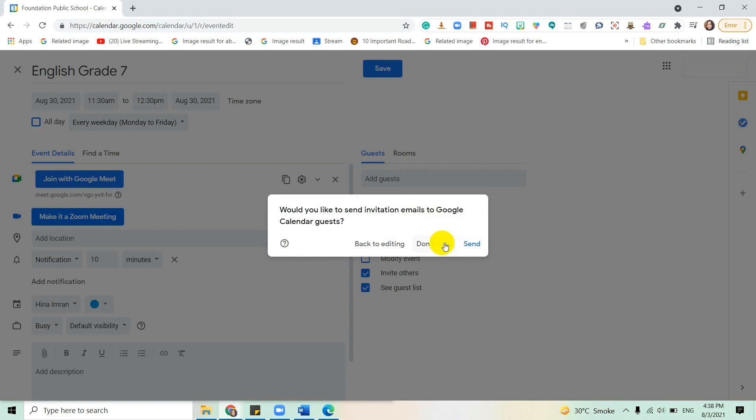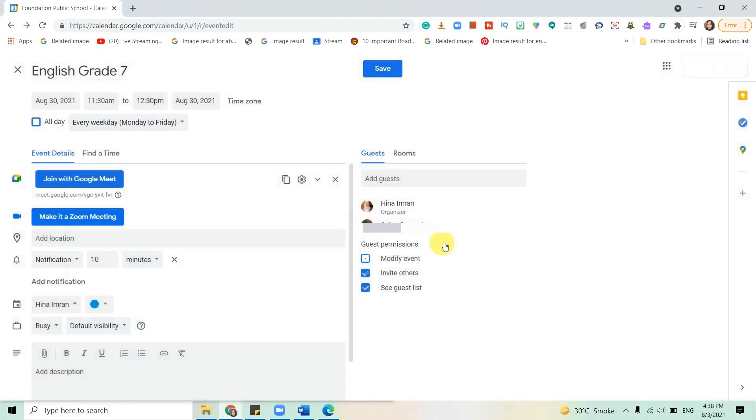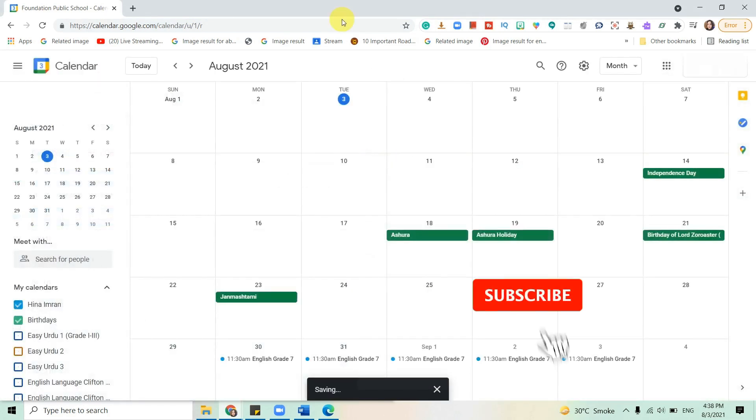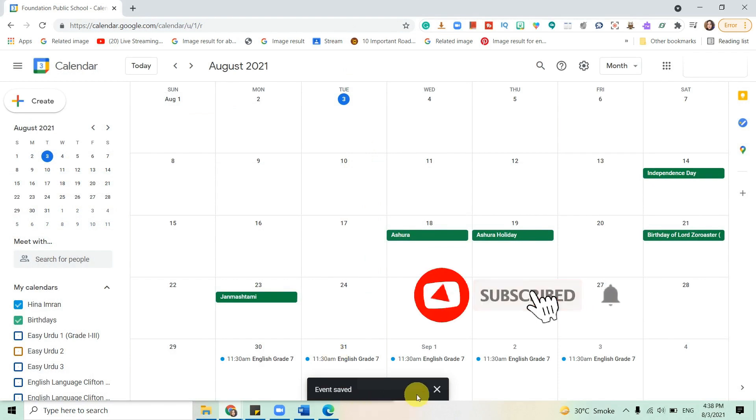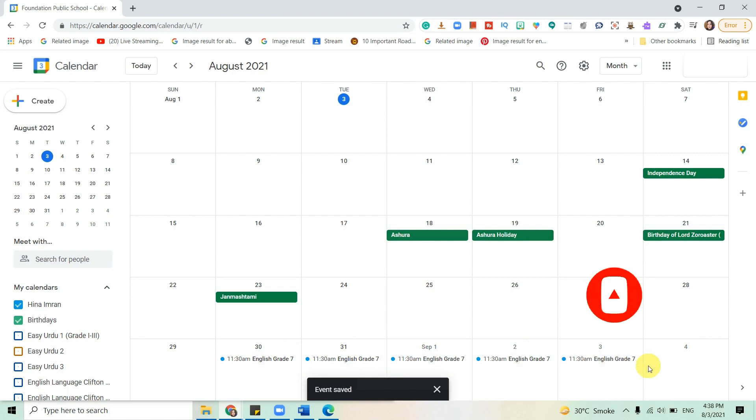Save, and now you have a recurring meeting every day at 11:30 for English Grade 7. Thank you.